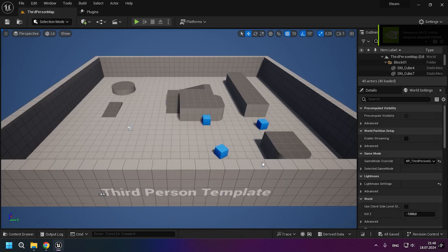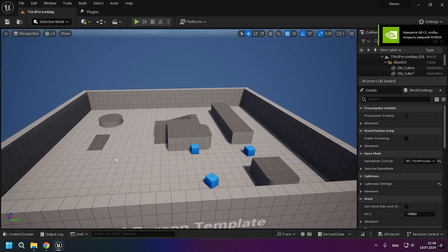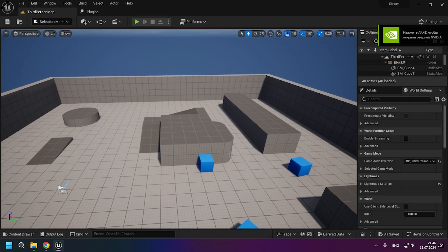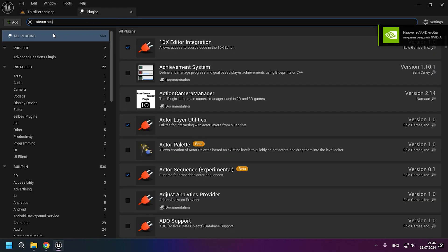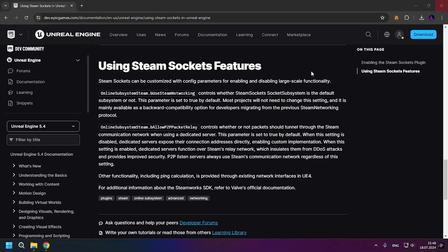Now after the restart, we must make sure that the Steam Sockets plugin is enabled and we can then close the engine to configure the config for Steam Sockets.